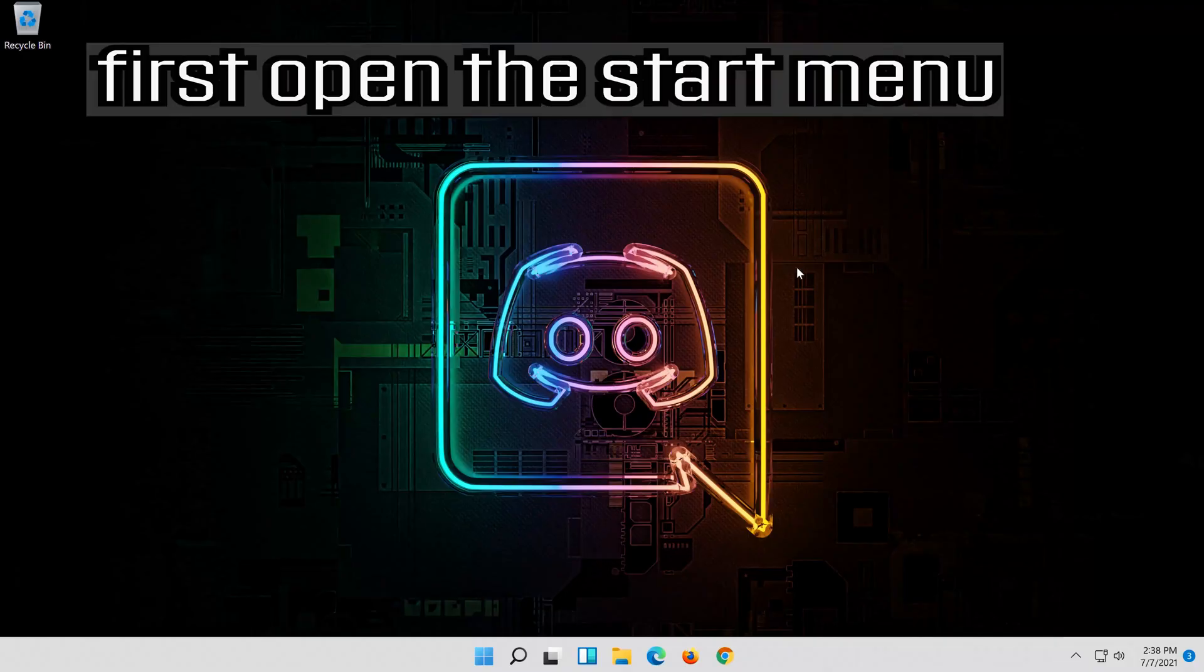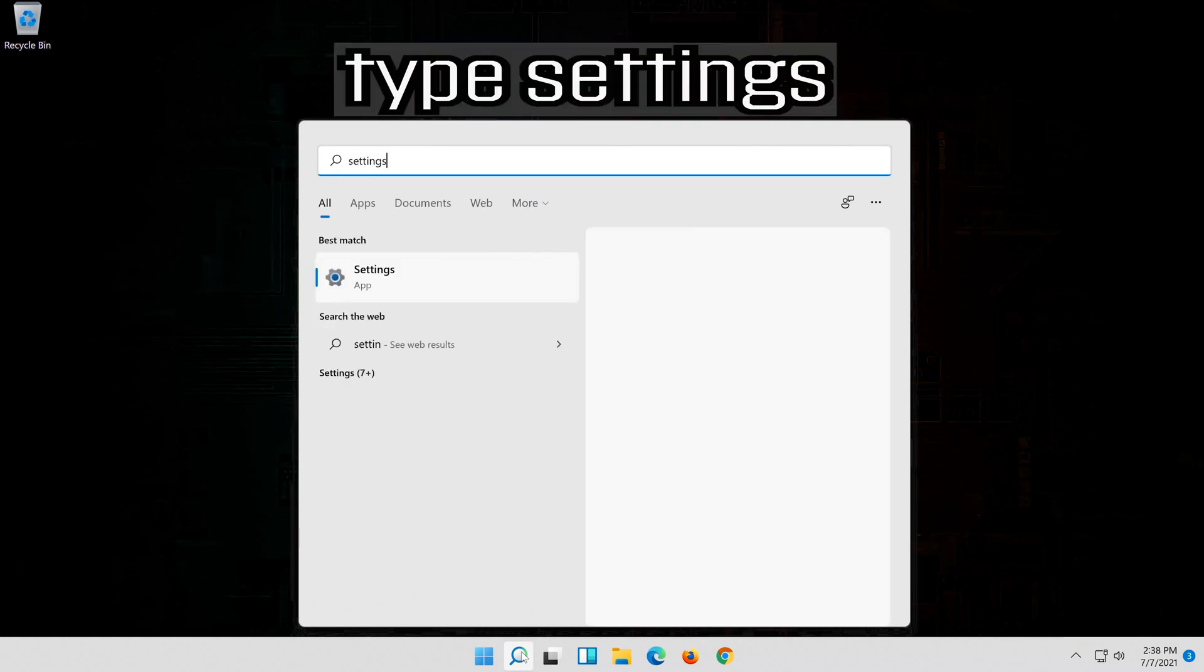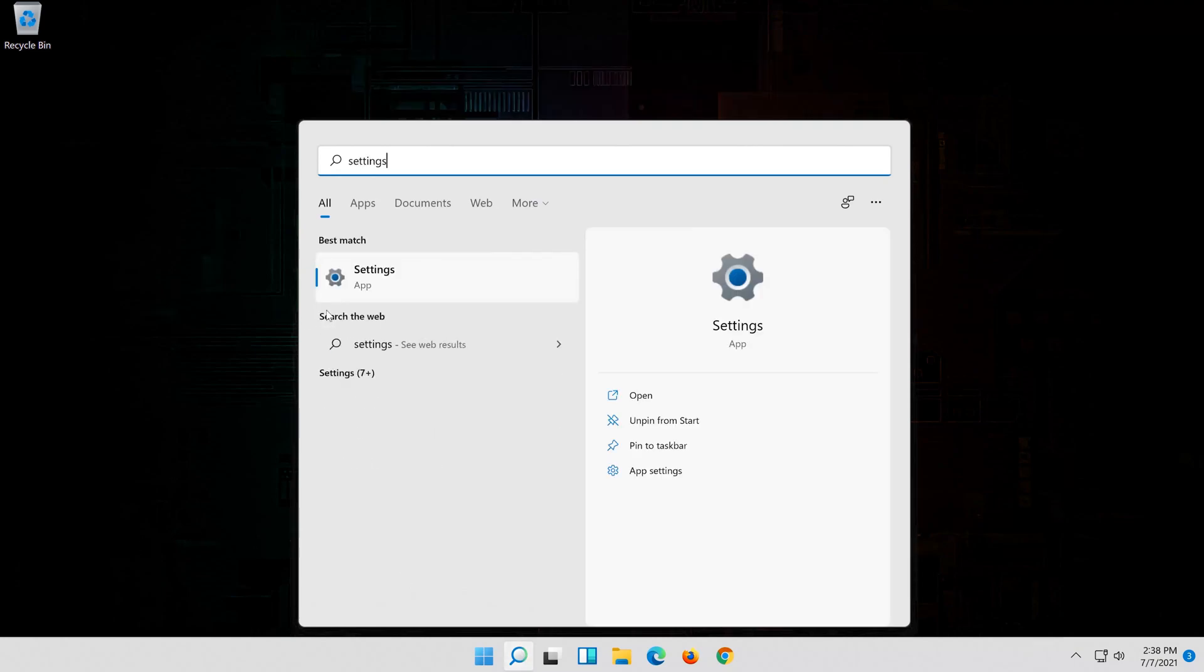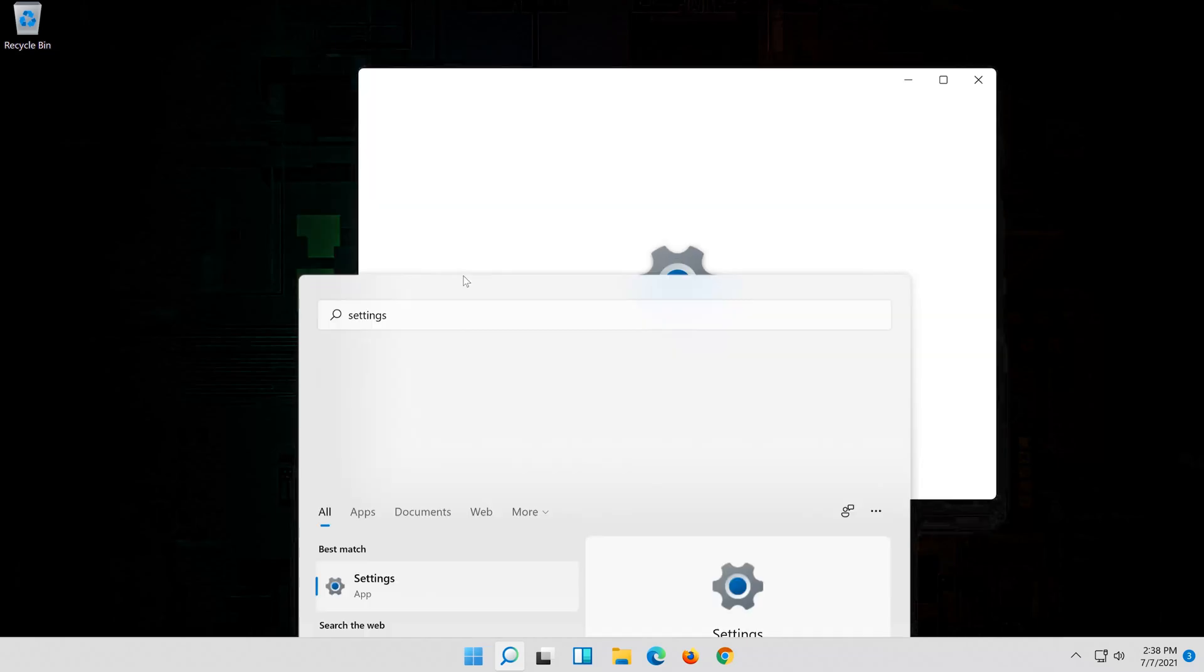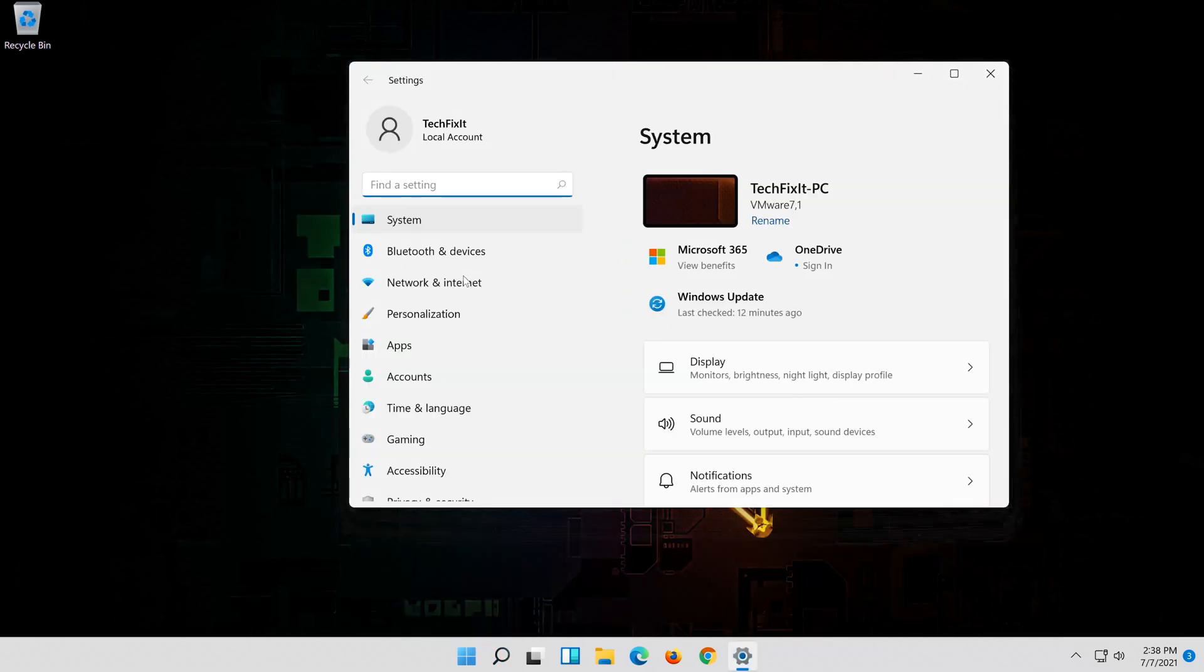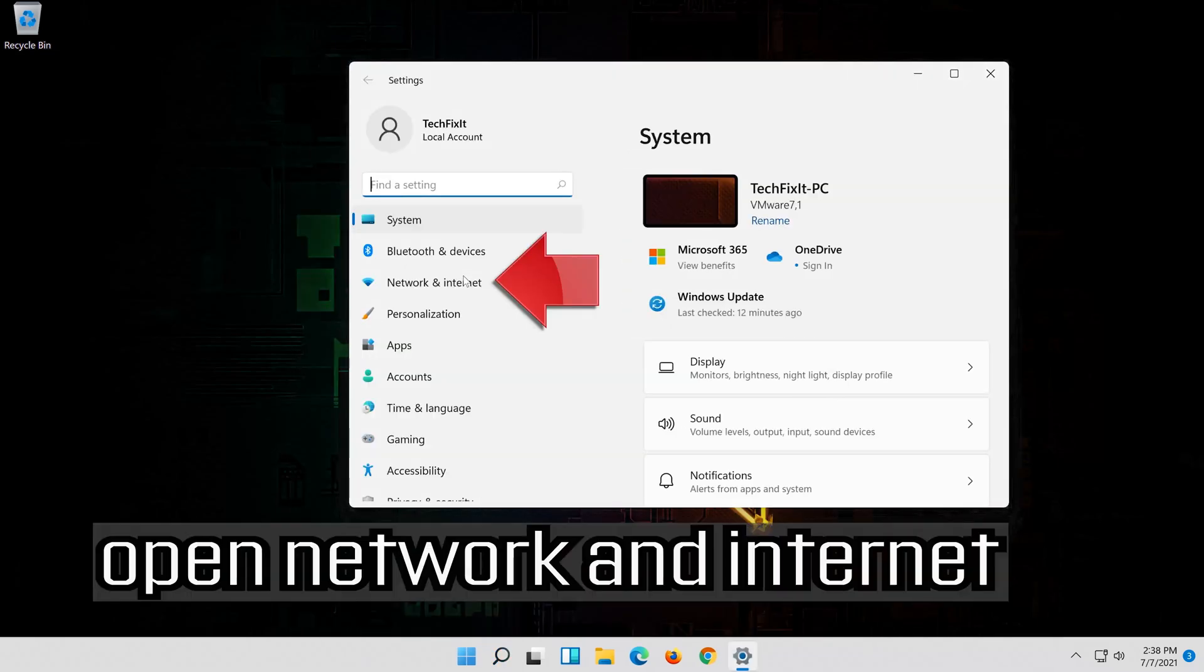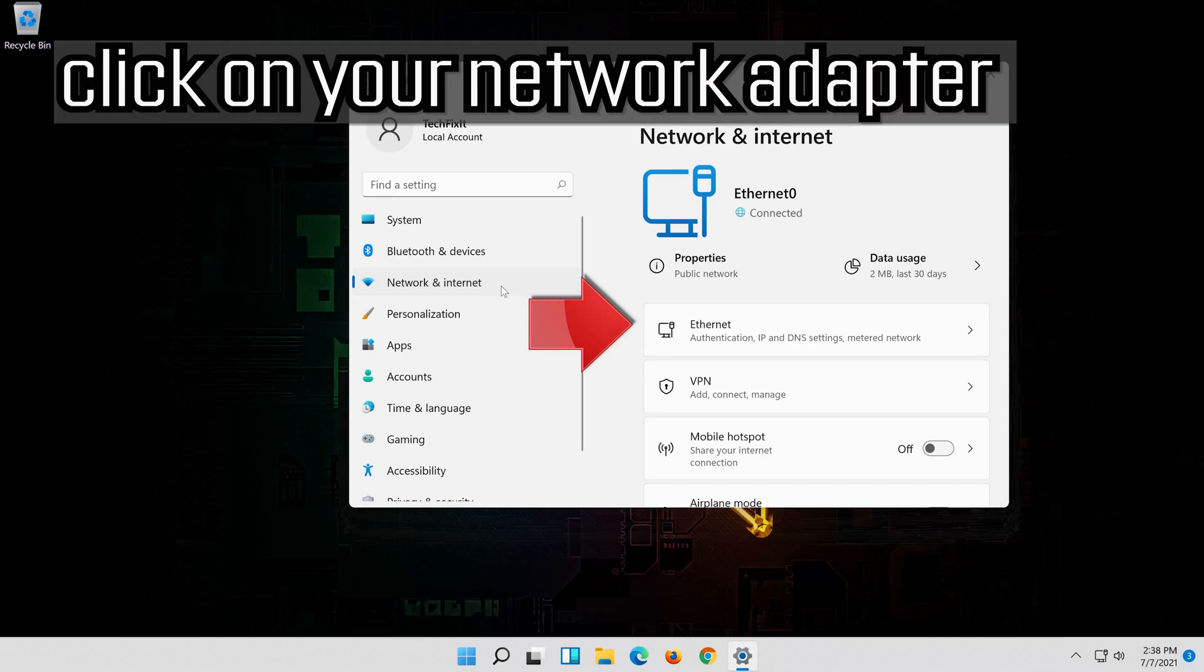First open the start menu. Open settings. Open network and internet. Click on your network adapter.